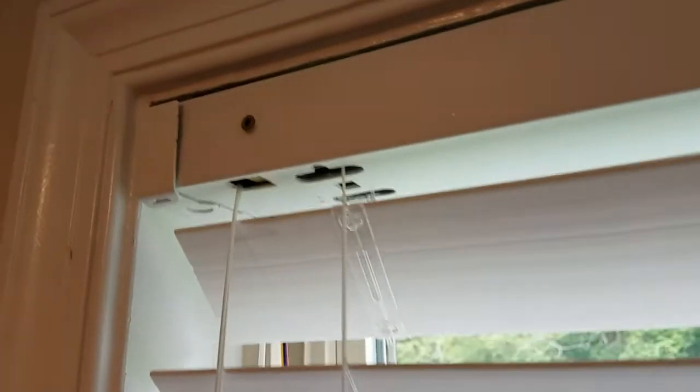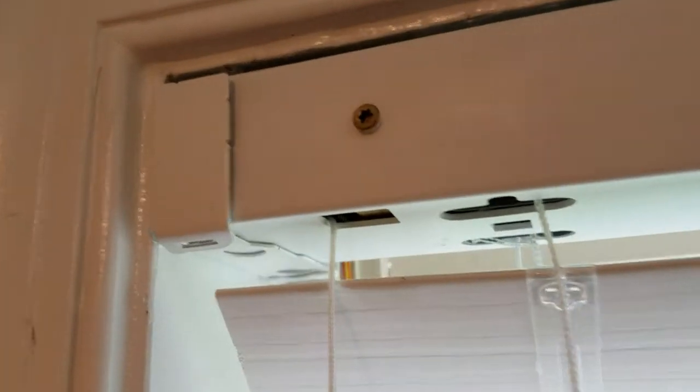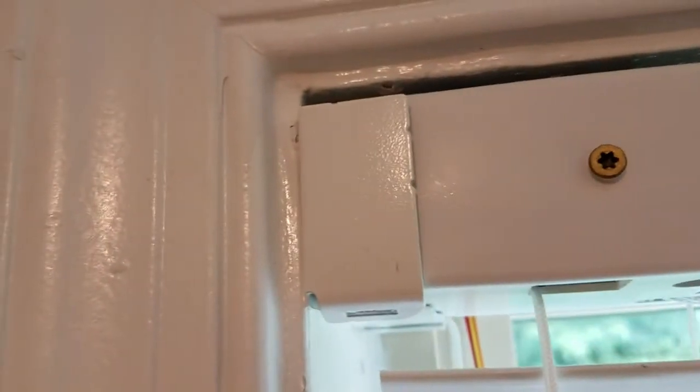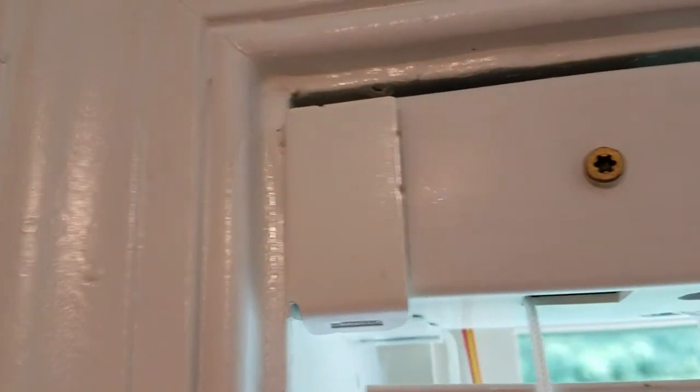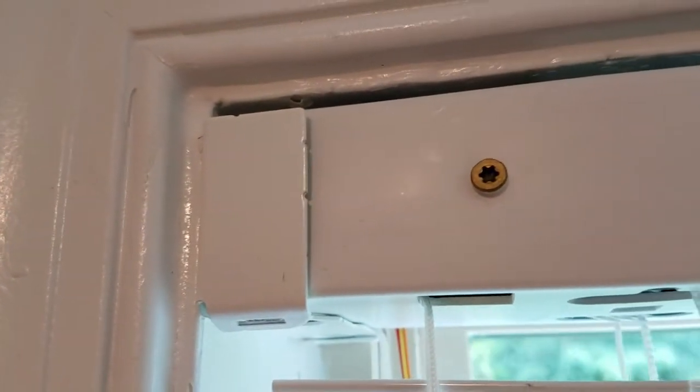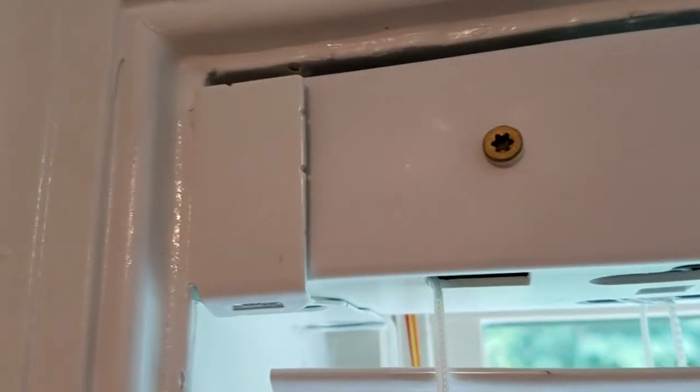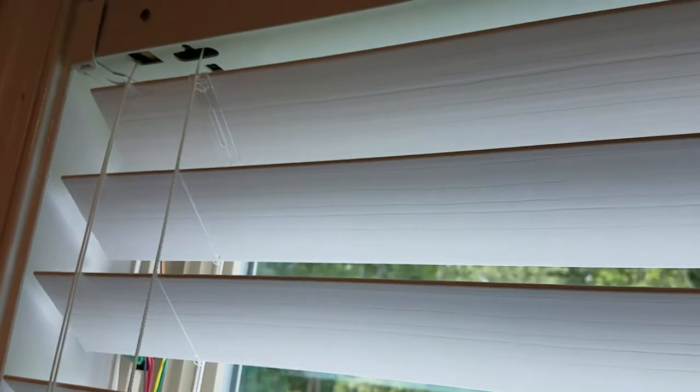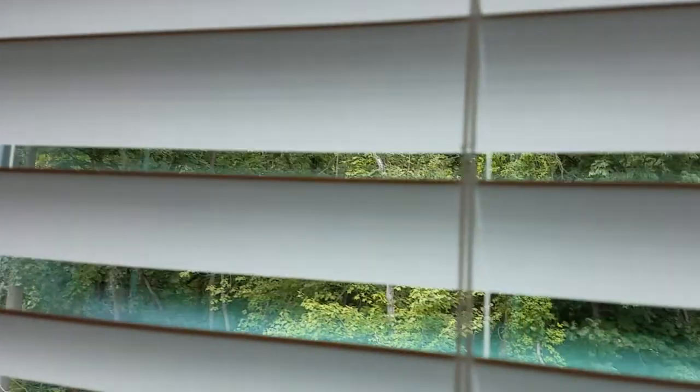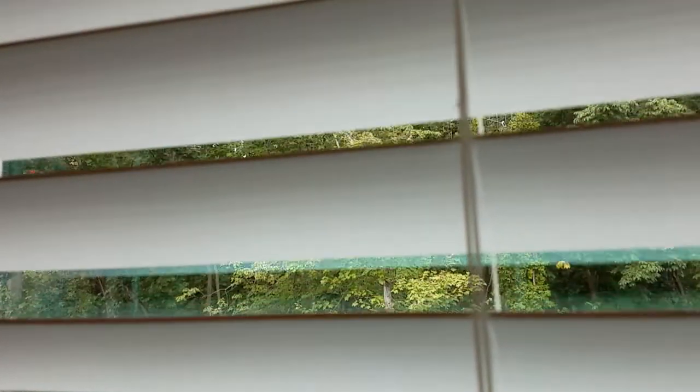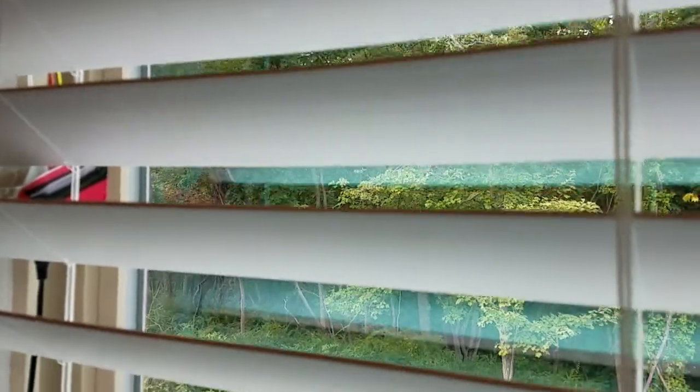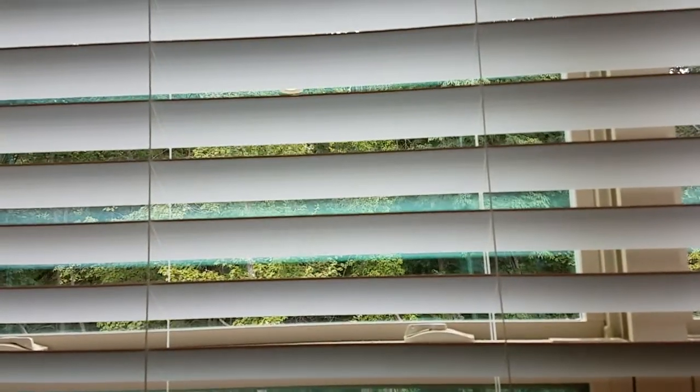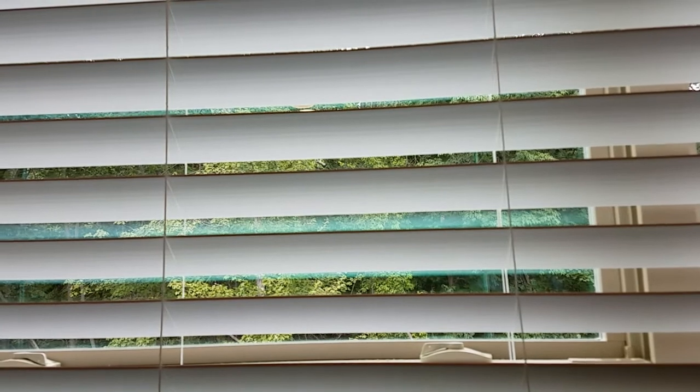So here we are testing this. As you can kind of hear it's very quiet and it operates very, very slow, but the blinds are slowly opening.